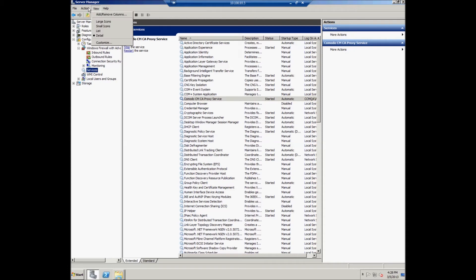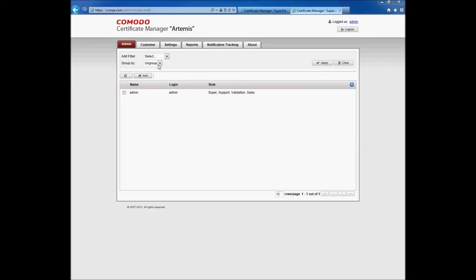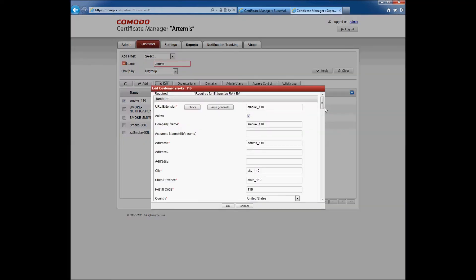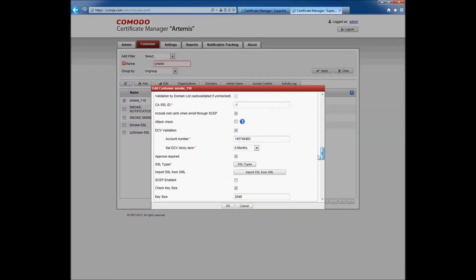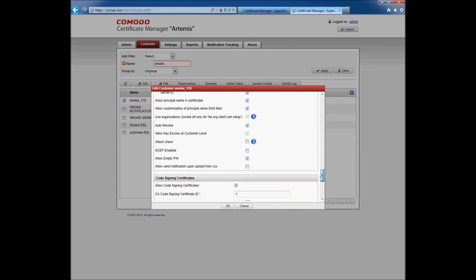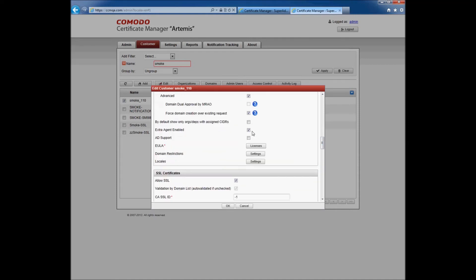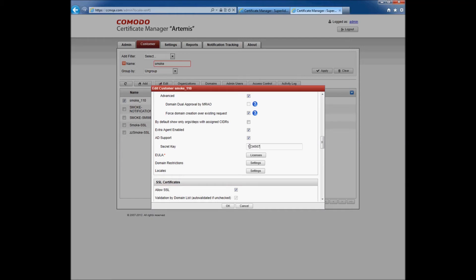The result is that the Commodore CCM CA Proxy service is installed and started. For CCM server client configuration, the user should first prepare the customers for the AD connection. The user should log in to the CCM super admin site, select the customer smoke_110, and click the Edit button. In the pop-up window, check the Allow Web Service for SMI and Processing checkbox, the Active Directory Support checkbox, enter the secret key, and click OK.